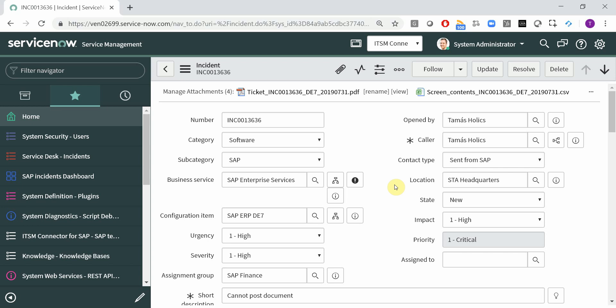Ok, so here we have the incident that was created using our add-on. Let's check how these fields are populated.